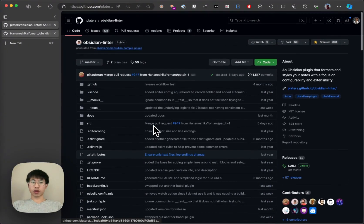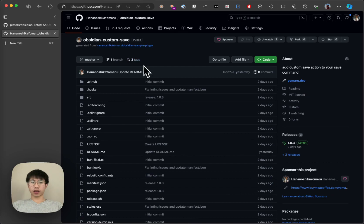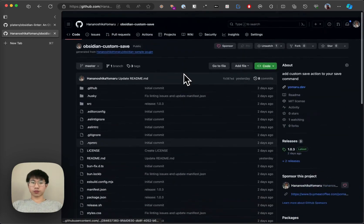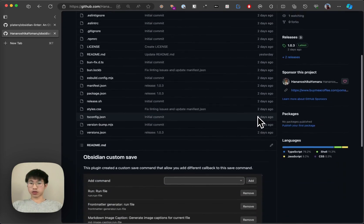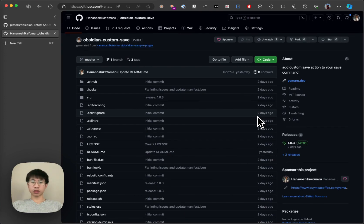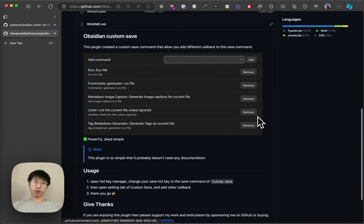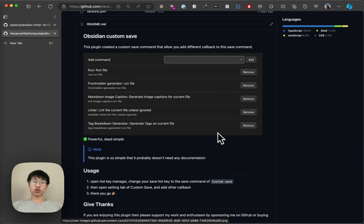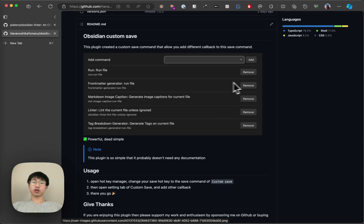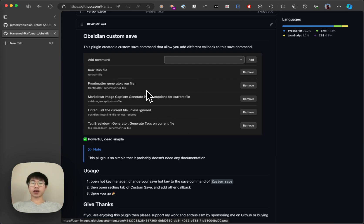Hello everyone. Today I want to talk about a plugin that I created just two days ago called the custom save plugin. It is just a really simple plugin. It allows you to add different commands to your save command such that when you save your file, it will automatically run all these commands. First, I need to talk about the rationale of me creating this plugin.